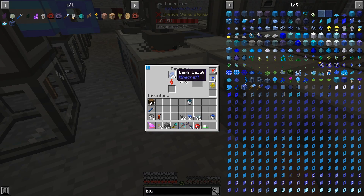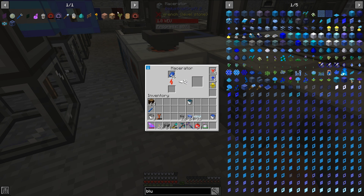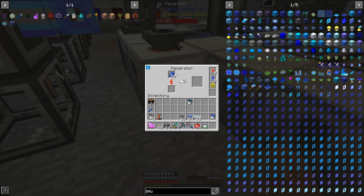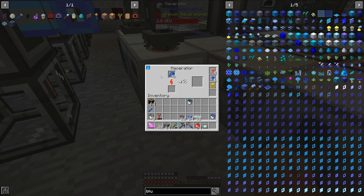It'll actually make 8 extra buckets, because the macerator should still be full of lapis when the level emitter shuts off — 64 lapis in the macerator divided by 8 per bucket of industrial craft 2 coolant equals 8 extra buckets.